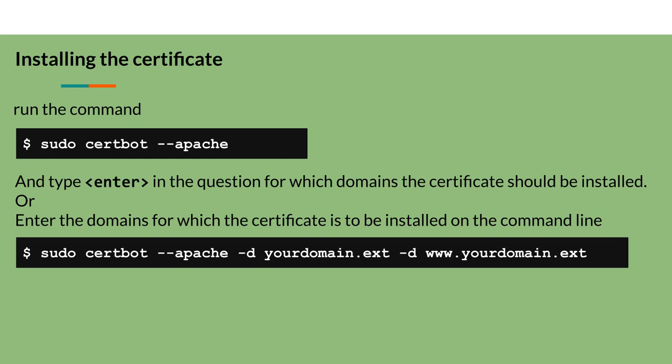Other questions will arise such as whether you want to direct all traffic, including HTTP, to the secure connection. Answer according to your preference.